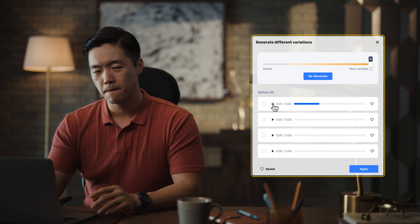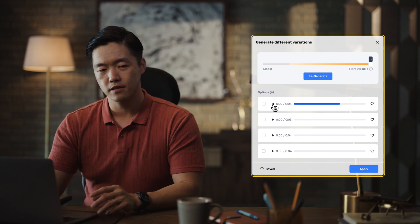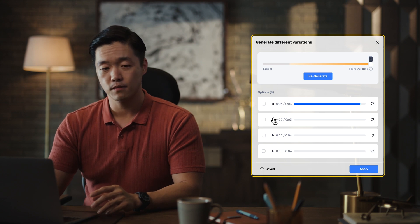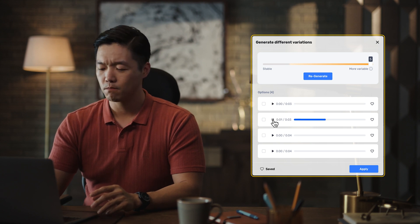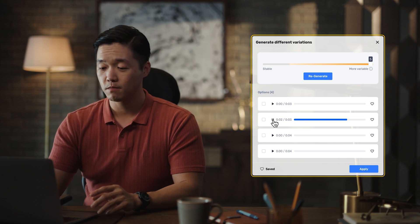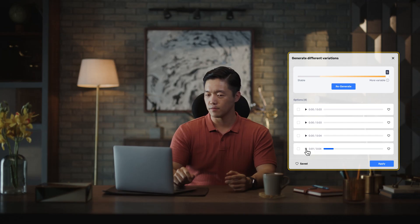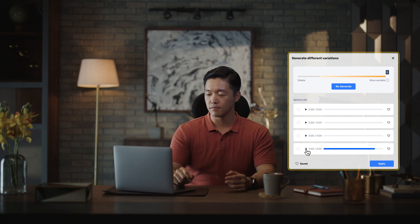The generated variations each deliver the line differently: "Coffee, coffee, please sir, I need some more coffee" — rendered in multiple distinct vocal styles and deliveries across the versions.